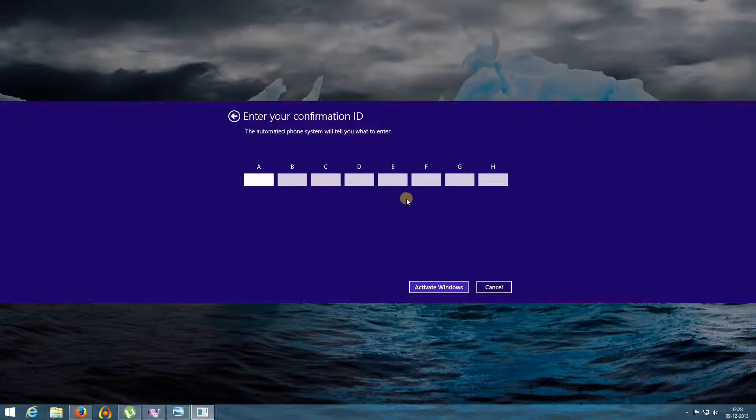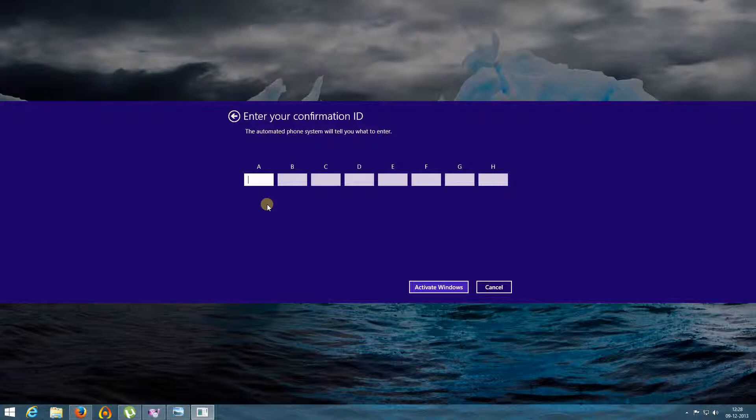The automated phone system will tell you what to enter. So you need to enter that confirmation ID and then you need to click the activate Windows button. So that's it.